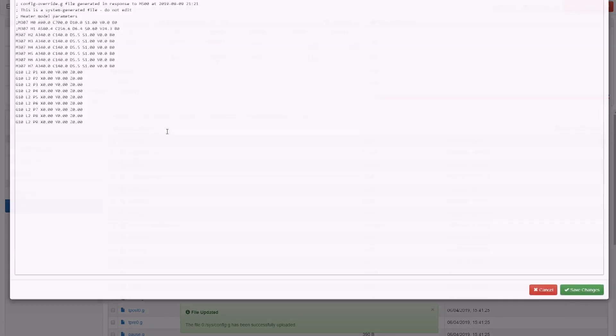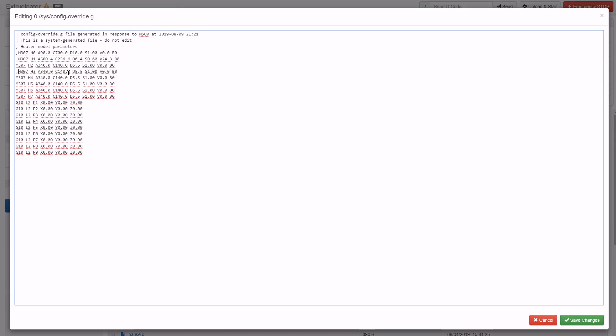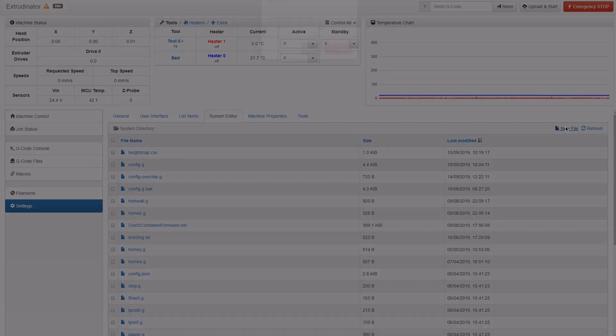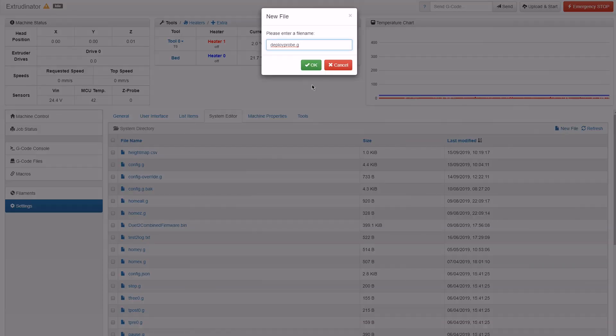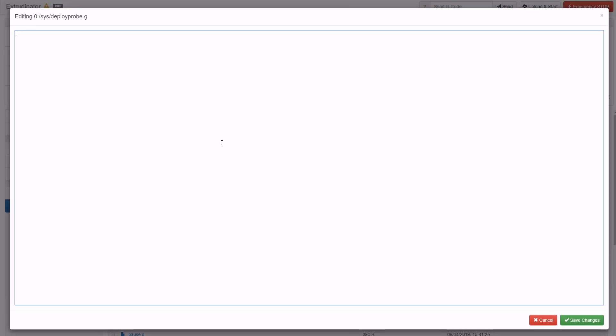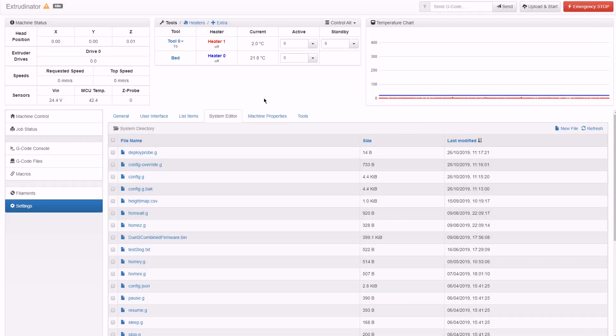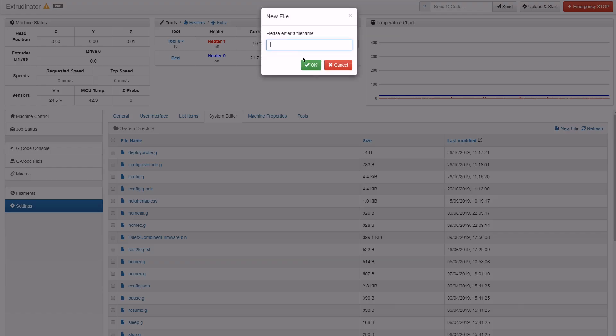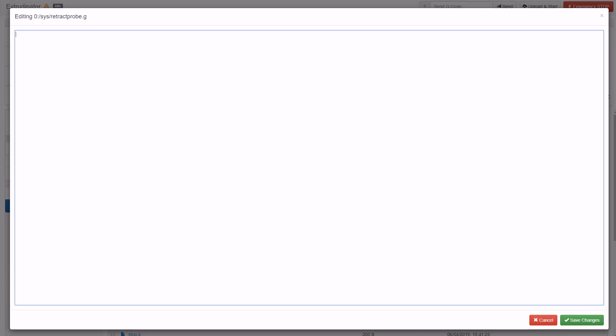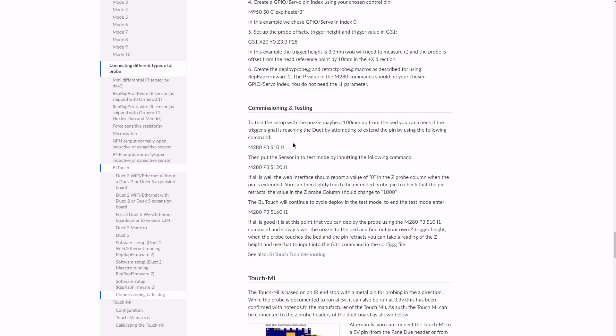To ensure that the H3 heater doesn't get re-enabled we're going to comment it out in the config override.g file. The last thing we need to do is add a deployprobe.g file and a retractprobe.g file. Now we can move on to calibration and testing.